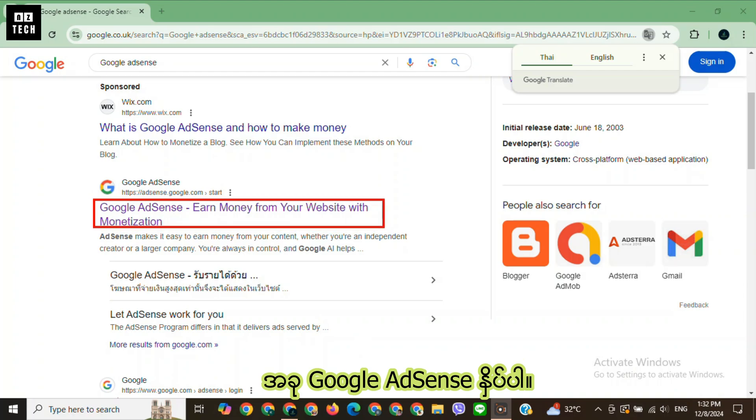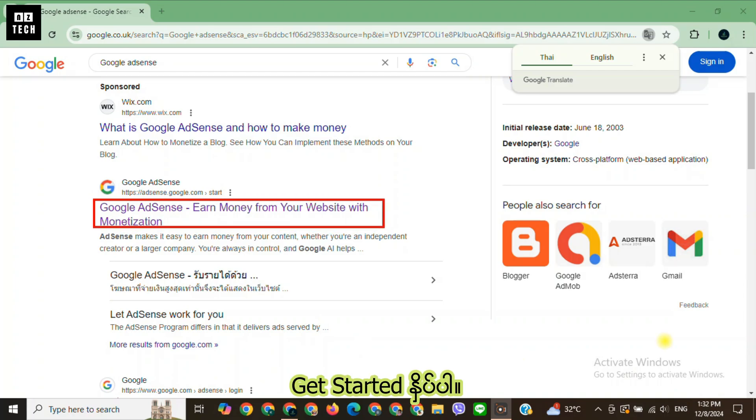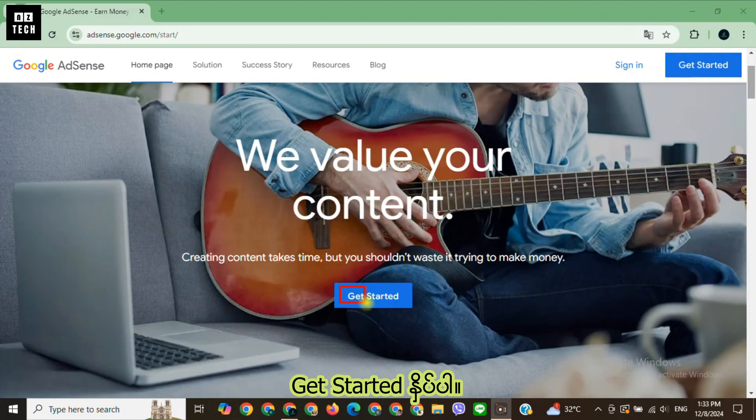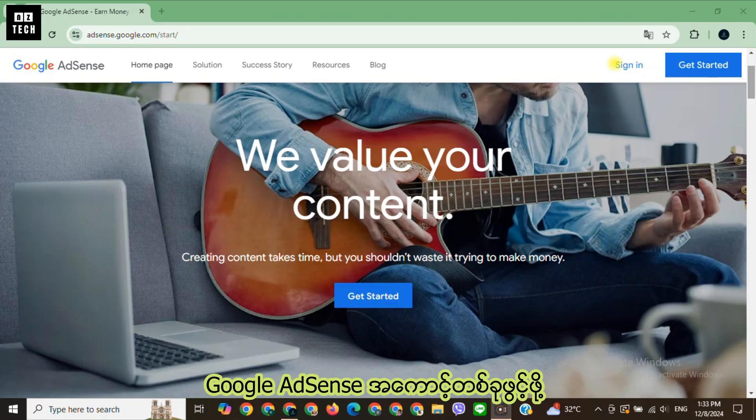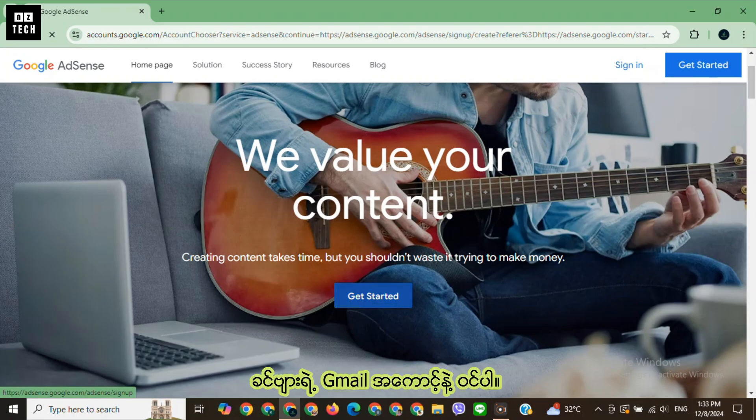Now go to Google AdSense and click get started. Please note that to create a Google AdSense account, you must have a Google or Gmail account. Sign in with your Google account.